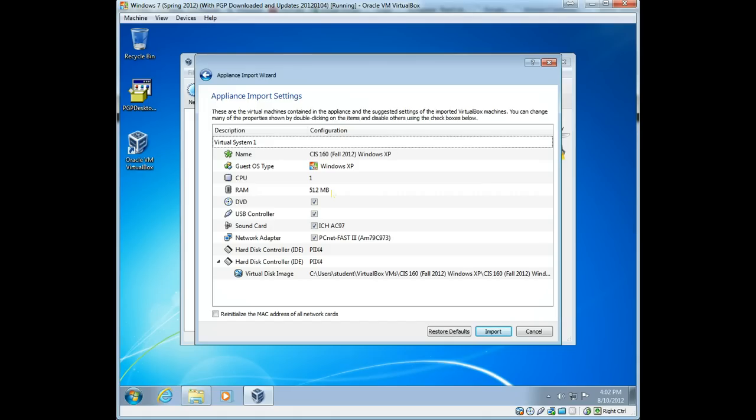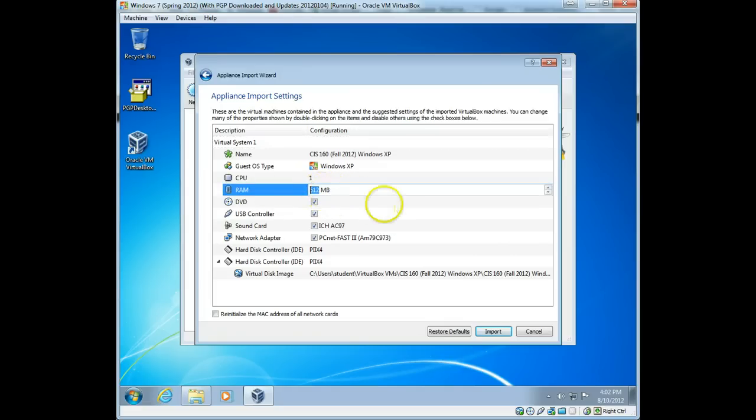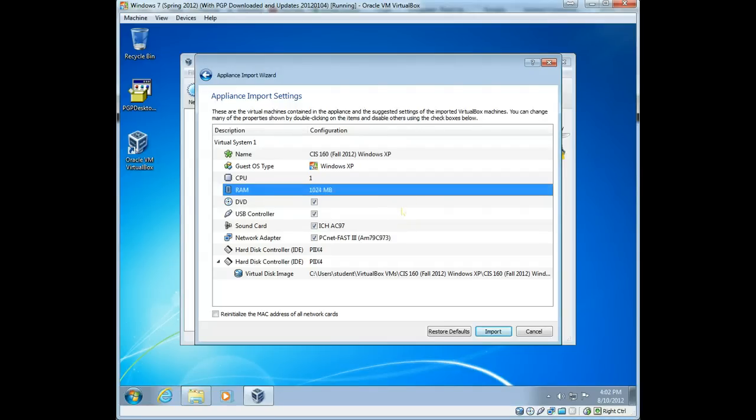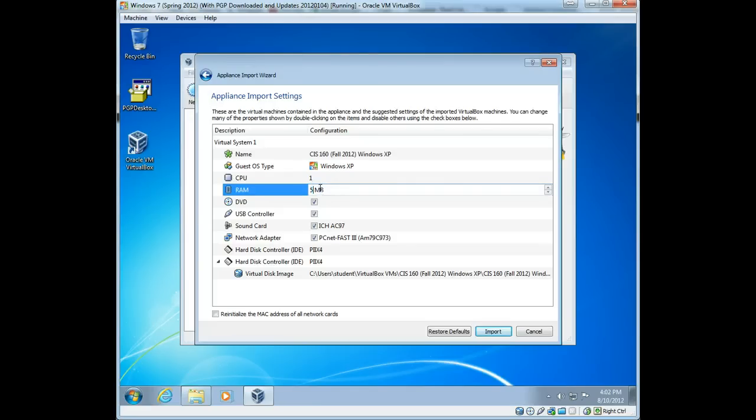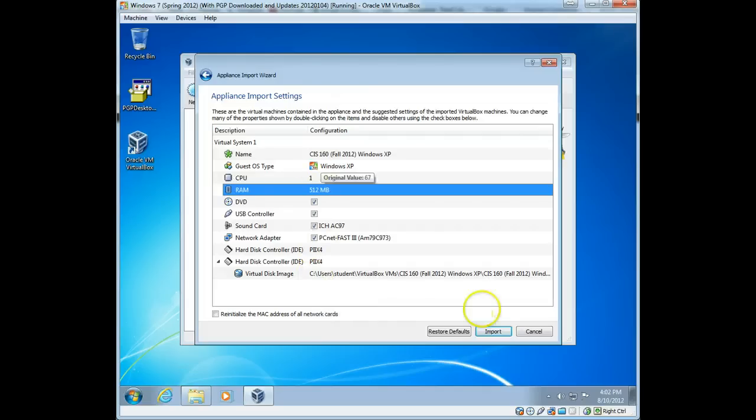So if you have a four gigabyte machine, let's say you could increase the RAM on this machine, for instance, maybe to 1024 to one gigabyte. You would just double click here and type in what you want and hit enter. That's all you'd have to do. Now, I don't have that much in this virtual machine, so I'm just going to leave it at 512. But this is where you want to check it. Most of the rest of these you should be able to leave just the way they are. And then we can click on import.